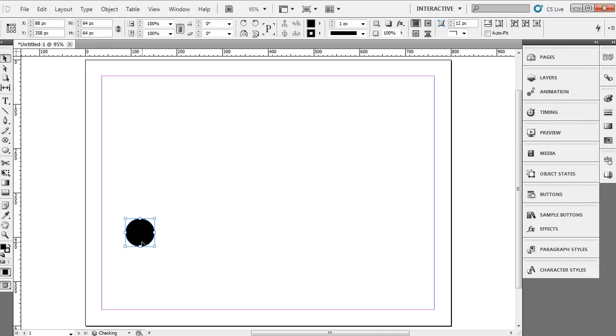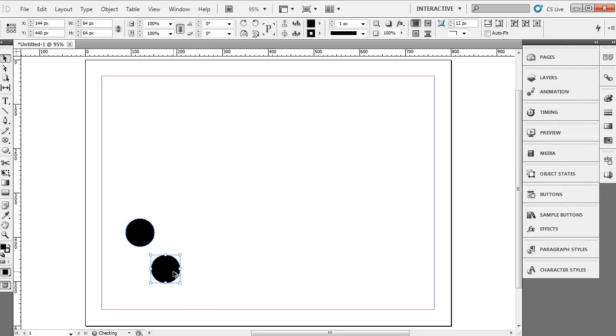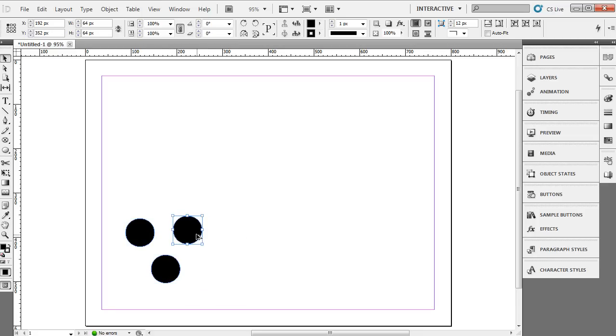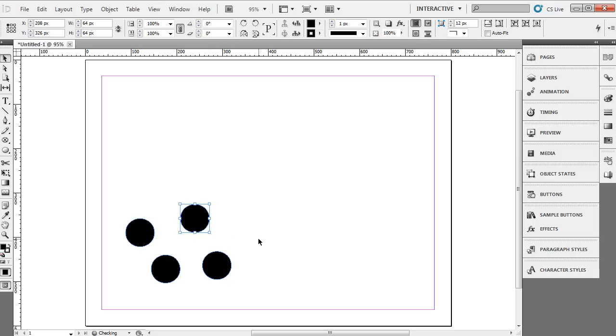So here I have an object. I'm just going to alt drag. So I'm going to hold down my alt key. You can see this little double arrow there. Alt drag out a couple of objects and I think four objects will give you a good enough idea of how to do this.